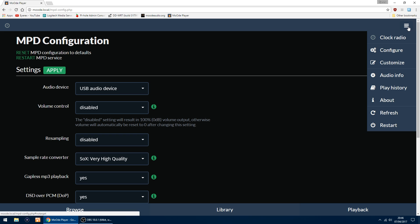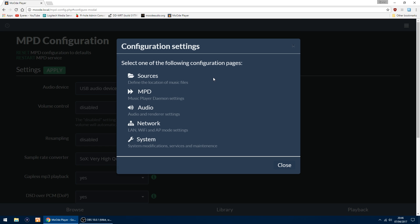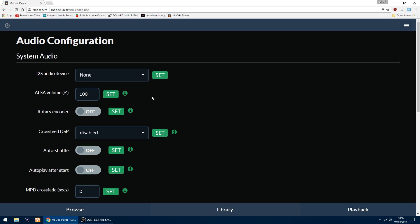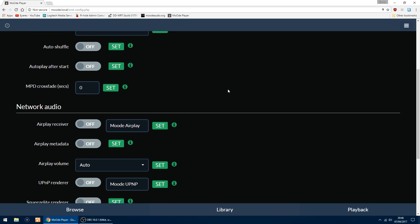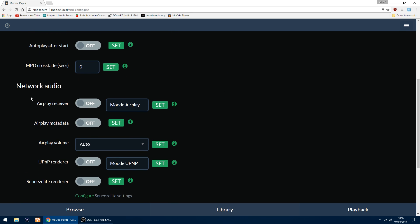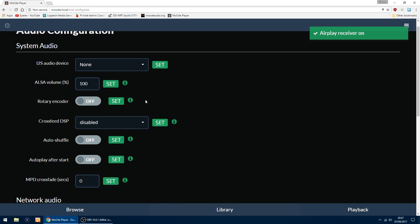Now I'm going to go back into Configure again and now into Audio. These settings can be left as they are. The only thing I do turn on is in Network Audio, I use my Pi as an Airplay receiver because I download podcasts on my iPad, then I can play them back on my amplifier. So I turn on Airplay Receiver, then just click Set. That's done.